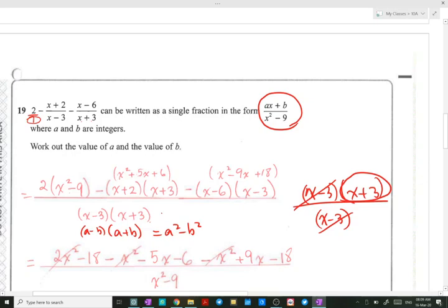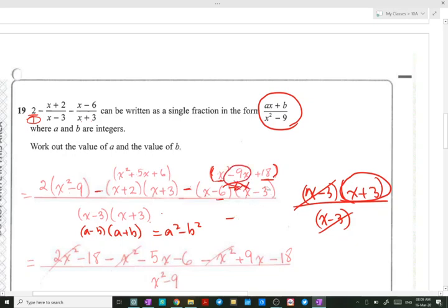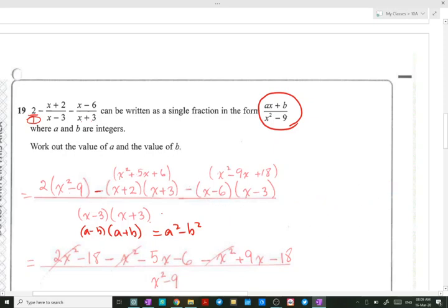For the second expansion, pay attention before removing the brackets: distribute the minus into both terms. We multiply x times x giving x squared, minus 6 times minus 3 gives plus 18, outer terms give minus 3x, and inner terms give minus 6x, adding to minus 9x. So after distributing the minus we get: 2x squared minus 18, then minus x squared minus 5x minus 6, and minus x squared plus 9x minus 18.